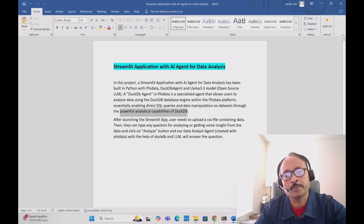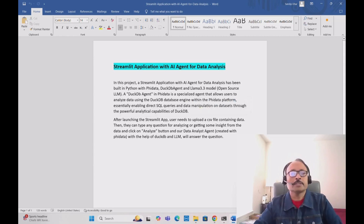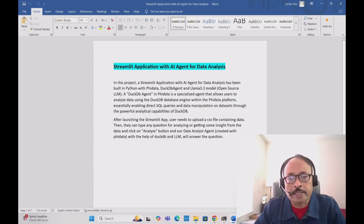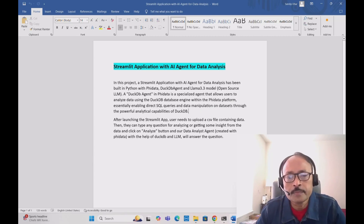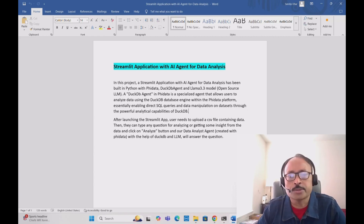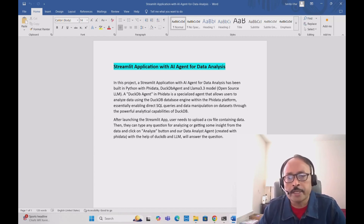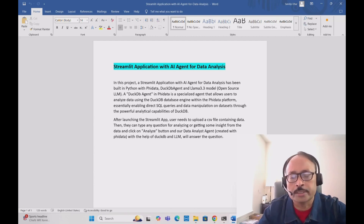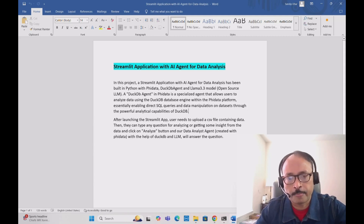DuckDB has very powerful analytical capabilities. Most importantly, it enables the AI agent to perform direct SQL queries and extract important information and insights from the data.